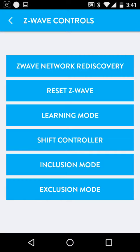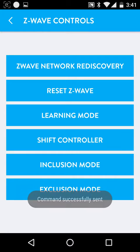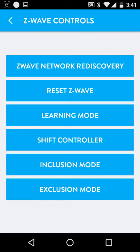So we'll click exclude. And we're going to rapidly click our button on our valve. The Wink Hub has turned green and has now turned back to blue.